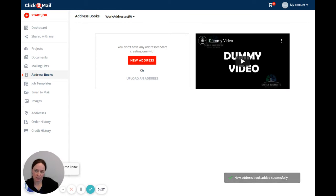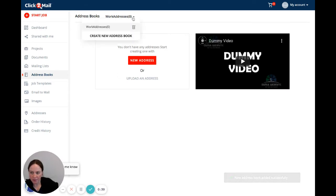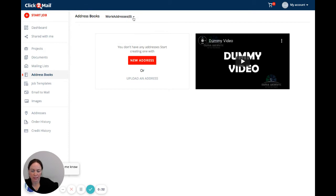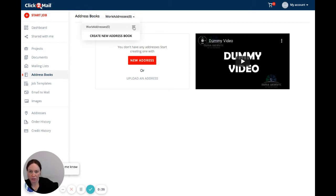Now once the address book has been created, you'll see that it's up here. If you have multiple address books, you'd be able to click this to view them all. Of course, you can use the trash can to throw the entire address book away.